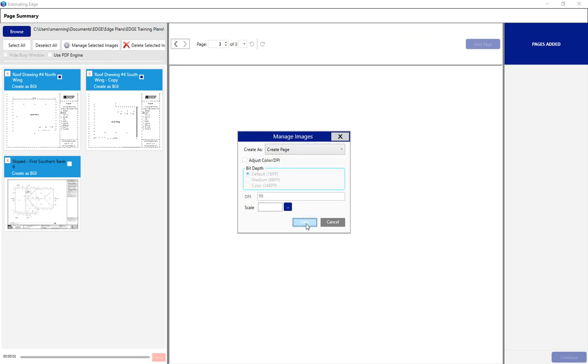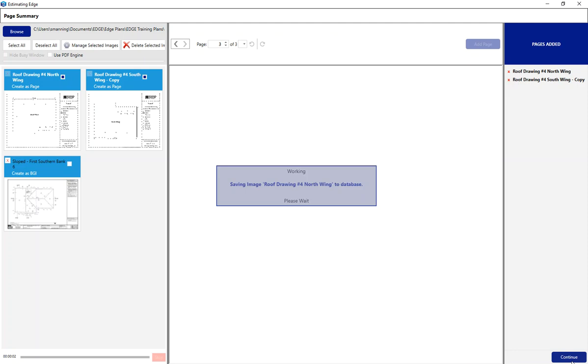Once I hit save, the upper right corner will show me that there'll be two pages added to my job based off of the names of the plan. I'm going to hit continue in the lower right corner.